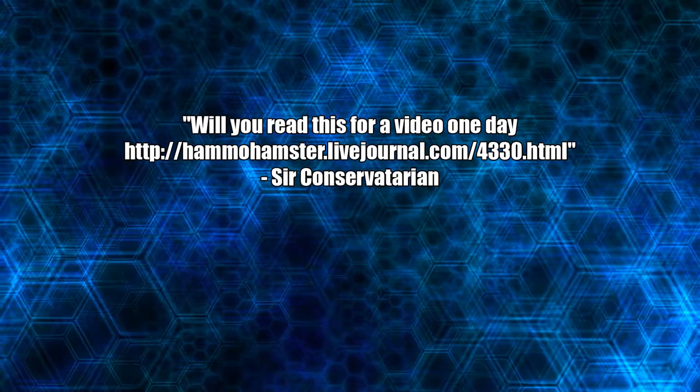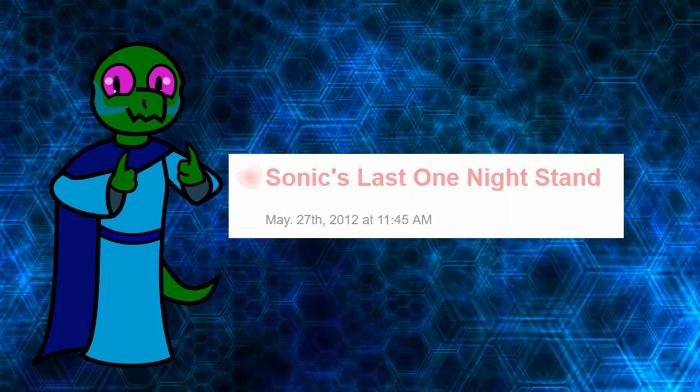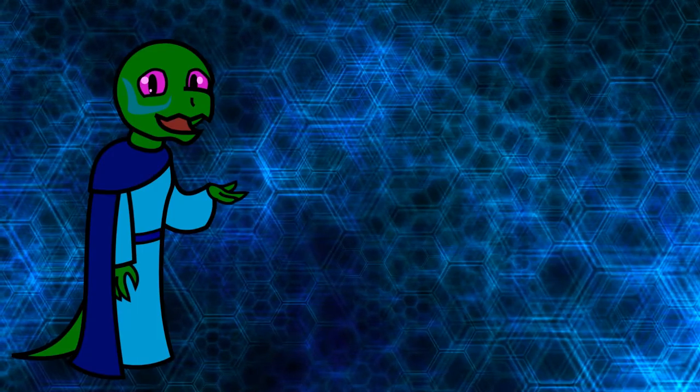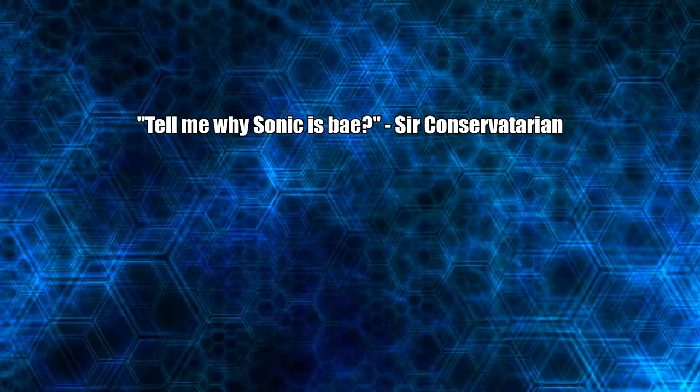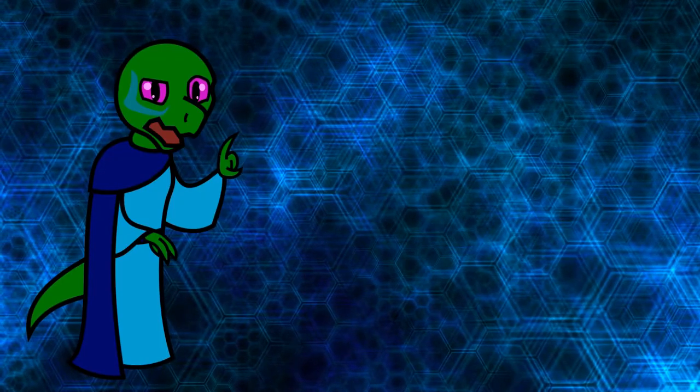Will you read this for a video one day? Absolutely not. Are you even reading this? Yes. Tell me why Sonic is bae? It's called denial.